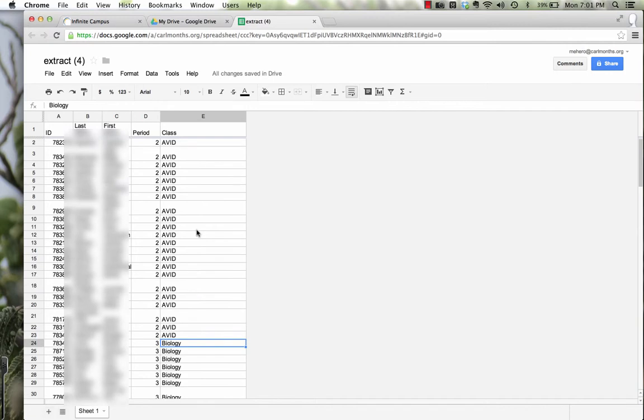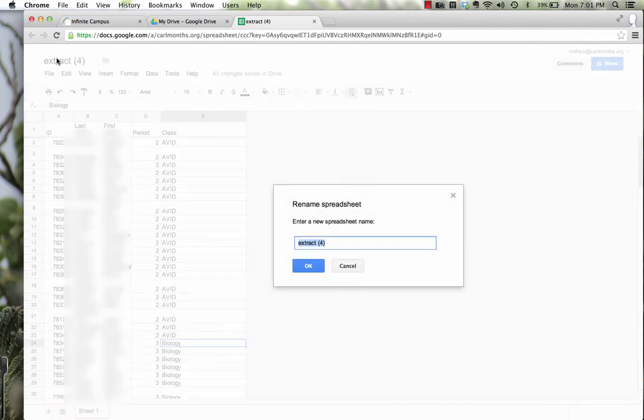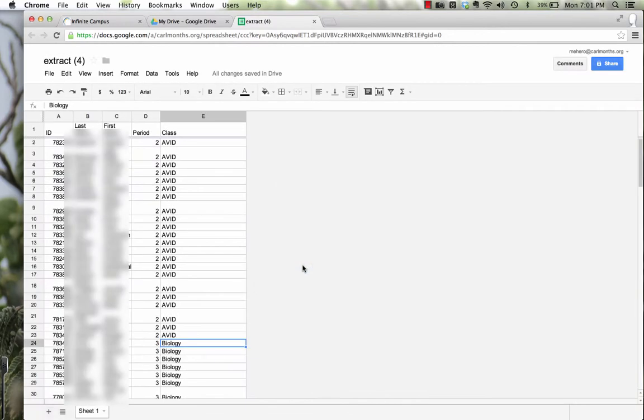So now I have all my data set. I'm going to actually change the name from Extract to Class Rosters 2013. And now I'm ready to, or almost ready to use the script for G-Class folders.